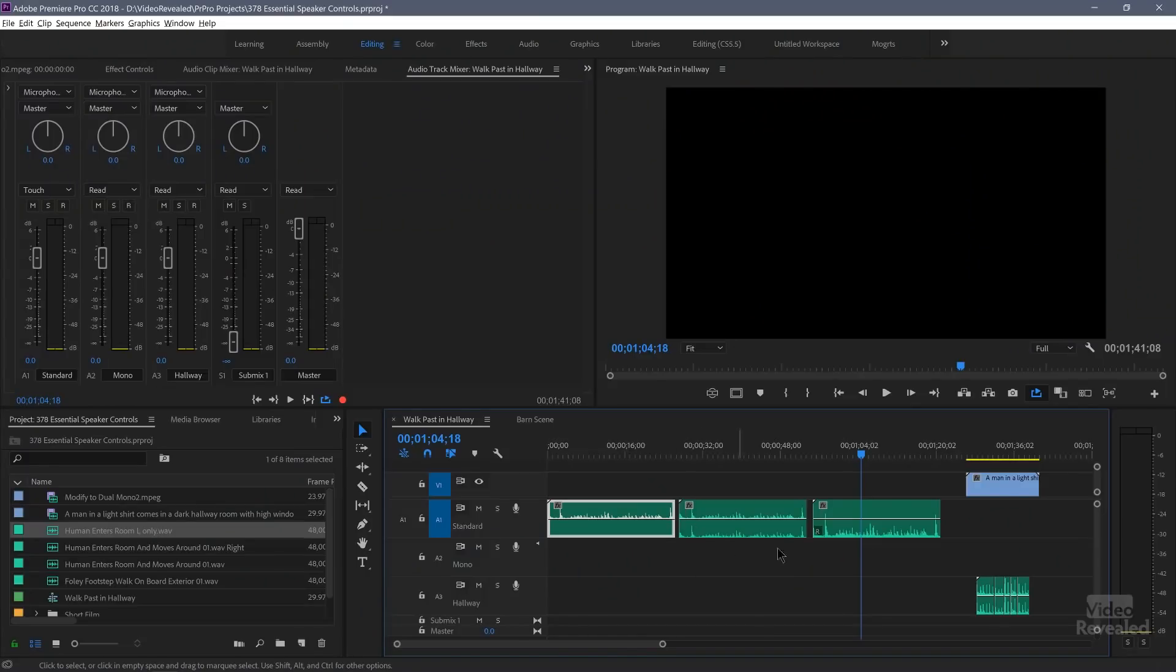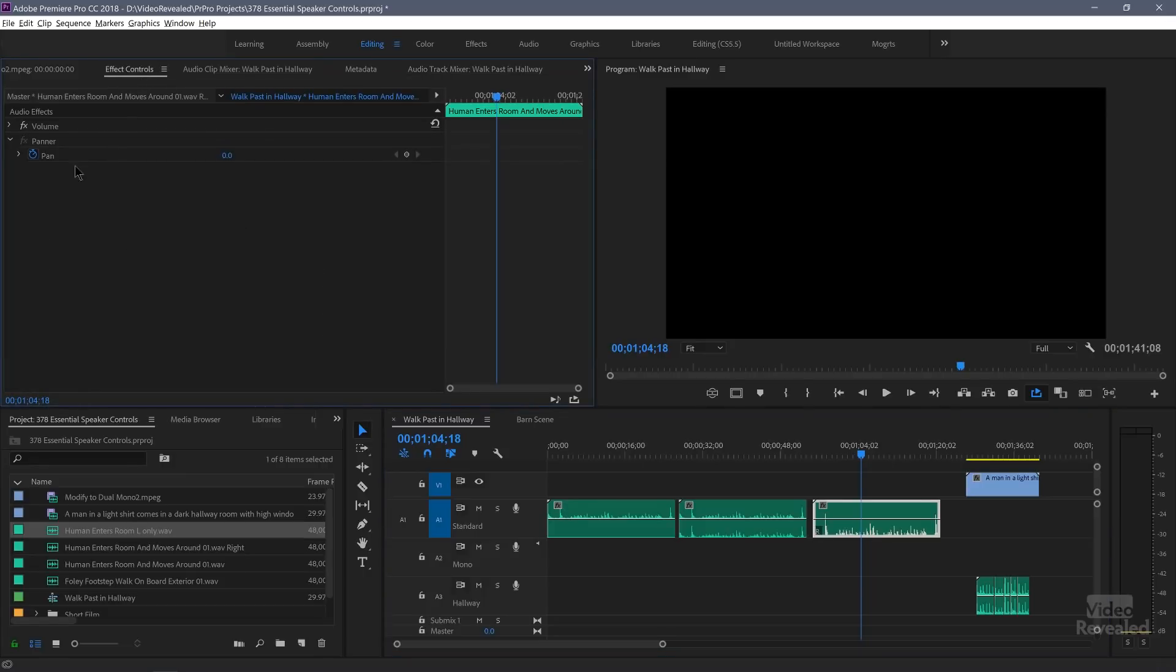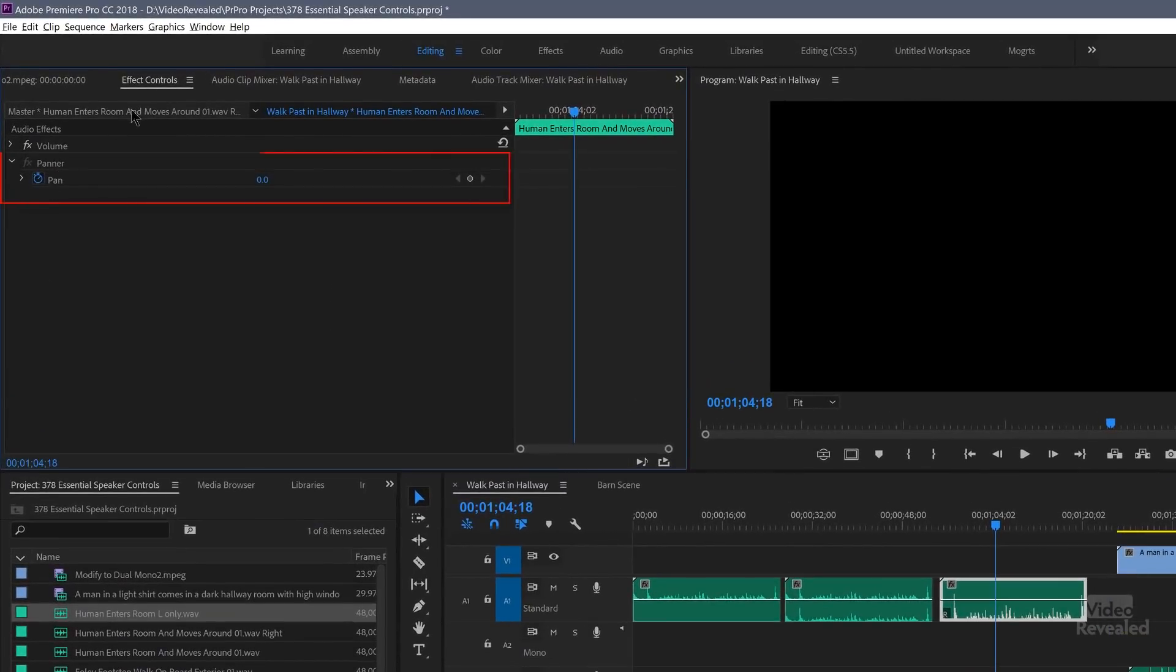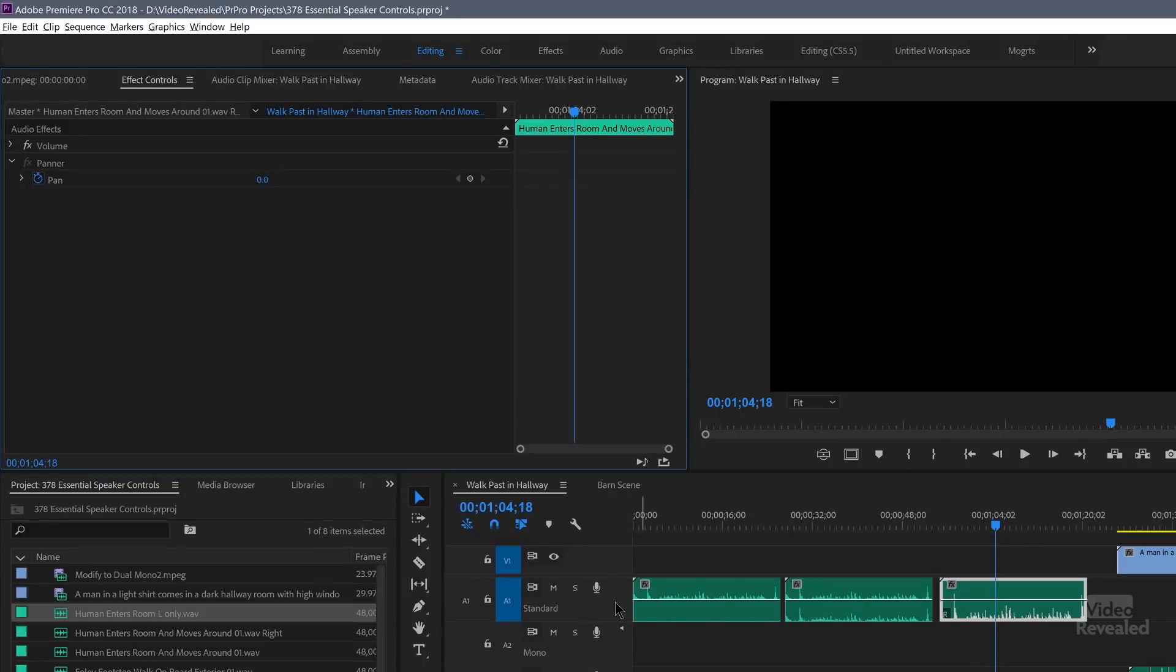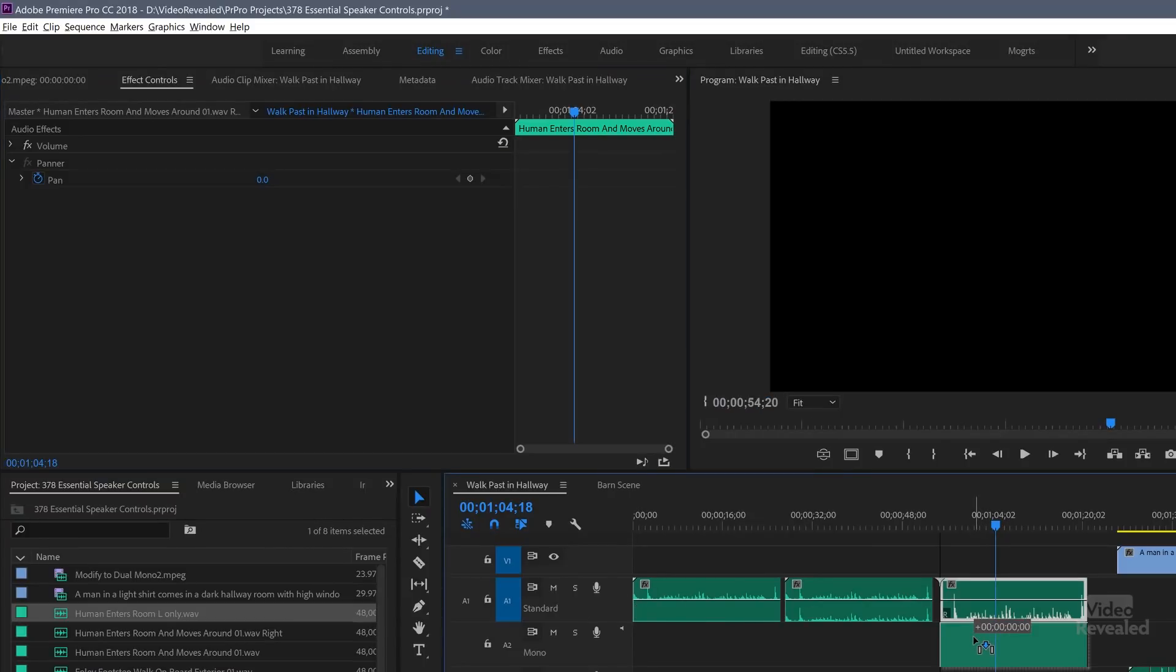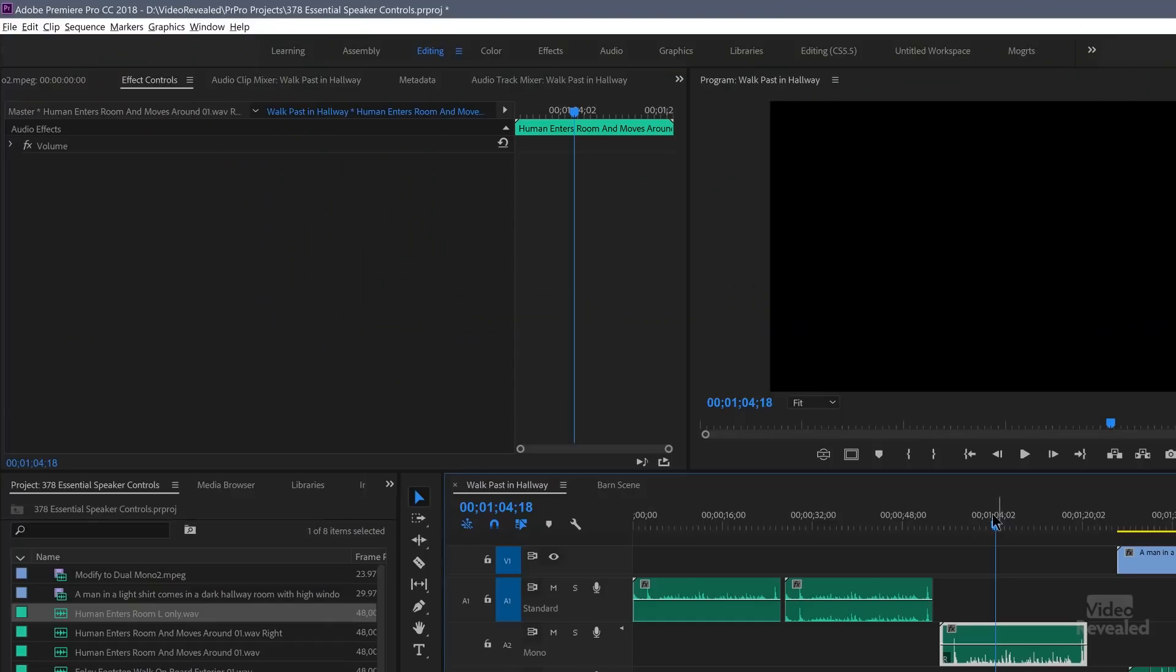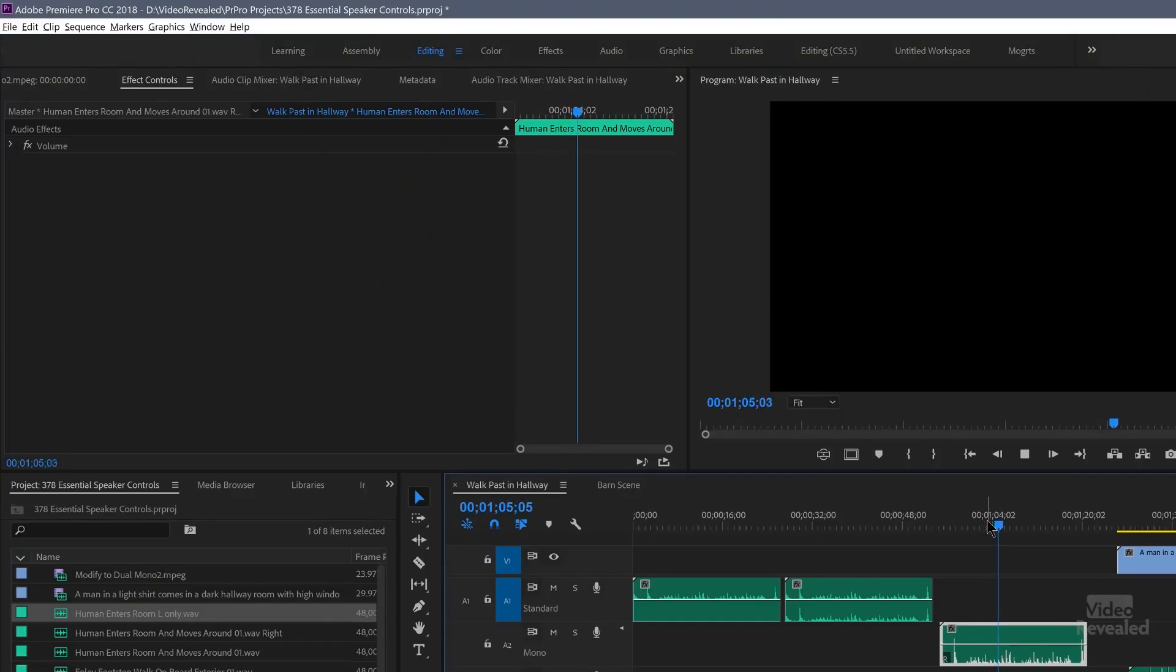Watch what happens when we take this mono track and I'm going to go to my effects controls. And you see, we get a panner in the effects controls with this selected in a stereo track. Watch what happens when I drag the same clip to a mono track, no stereo, no panning in a mono track. When I play this, it's going to play in the center, but I can't pan this.